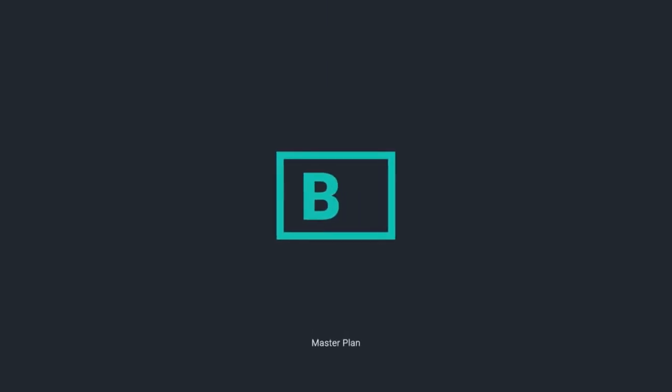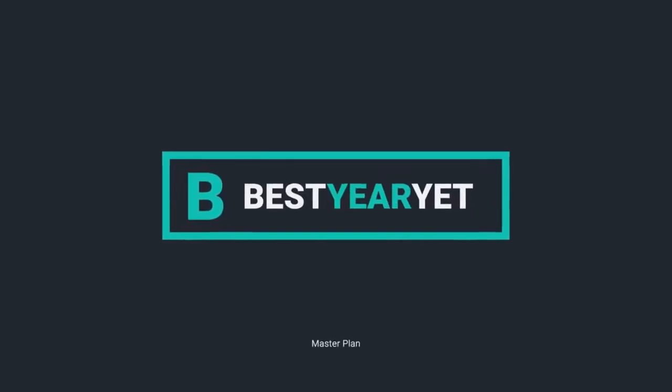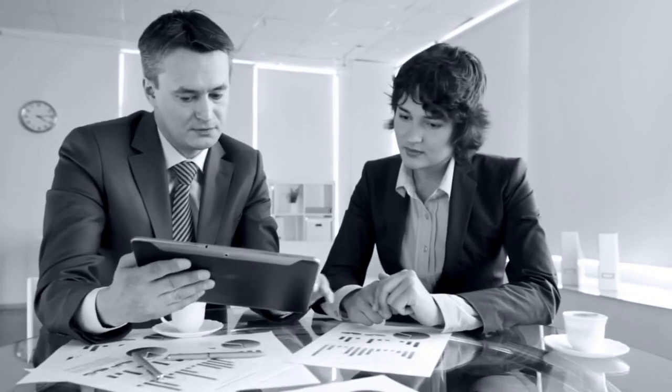Introducing your best year yet master plan. The best year yet master plan is a blueprint created for you at the beginning of the year by certified planning experts.